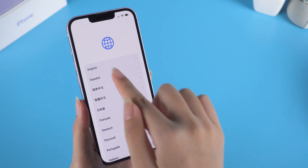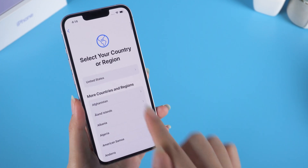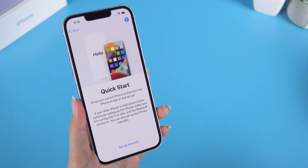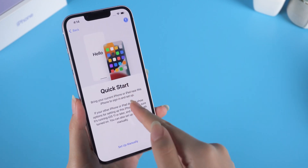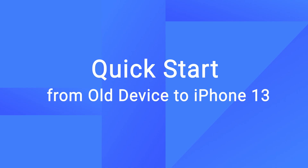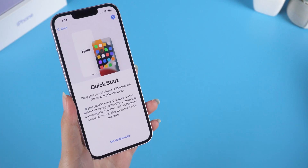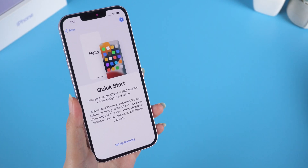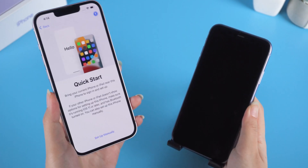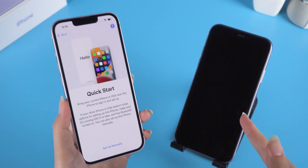Now we can see the Quick Start option. In this part, I'll show you how to transfer data from your old device to your iPhone 13 using Quick Start. First, put the old device and iPhone 13 together.